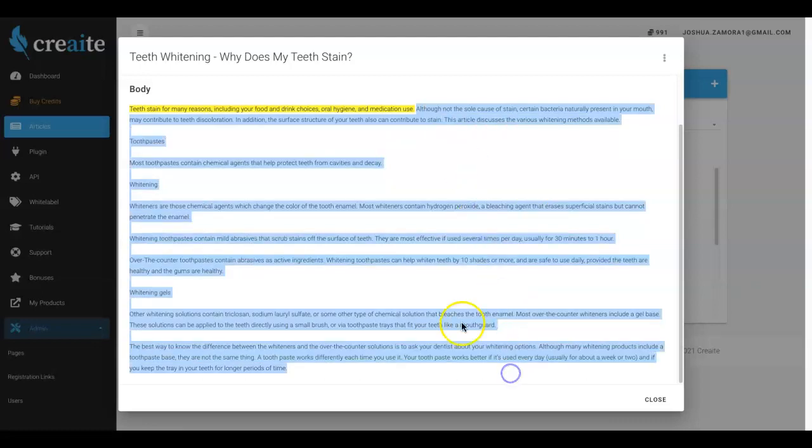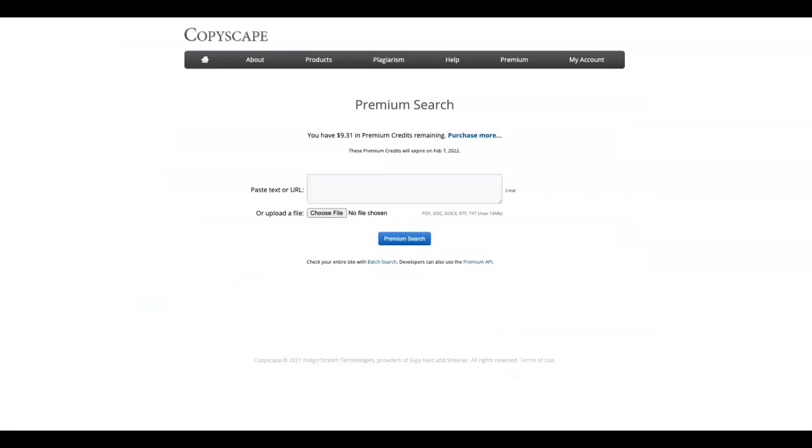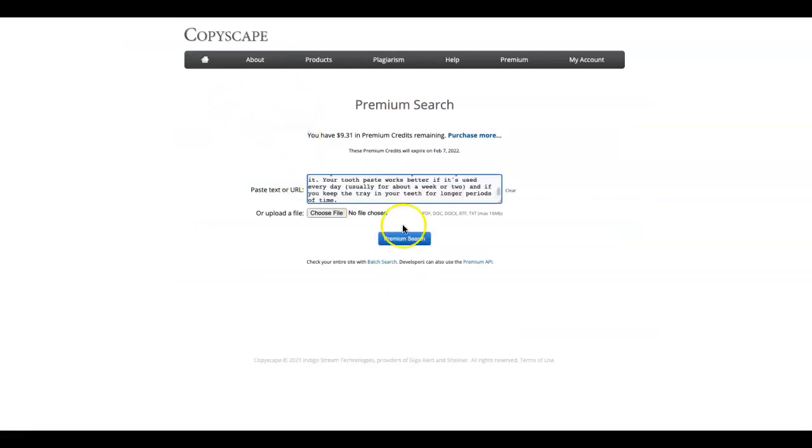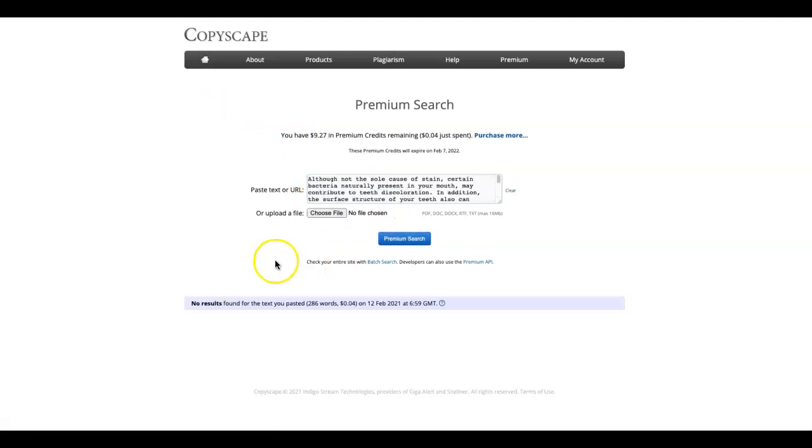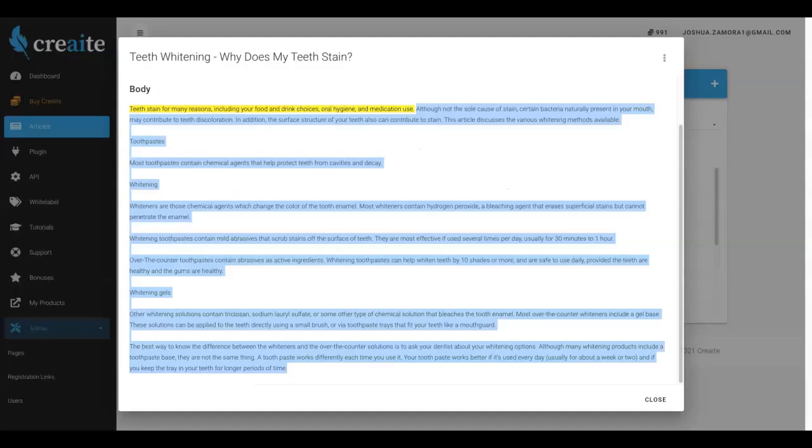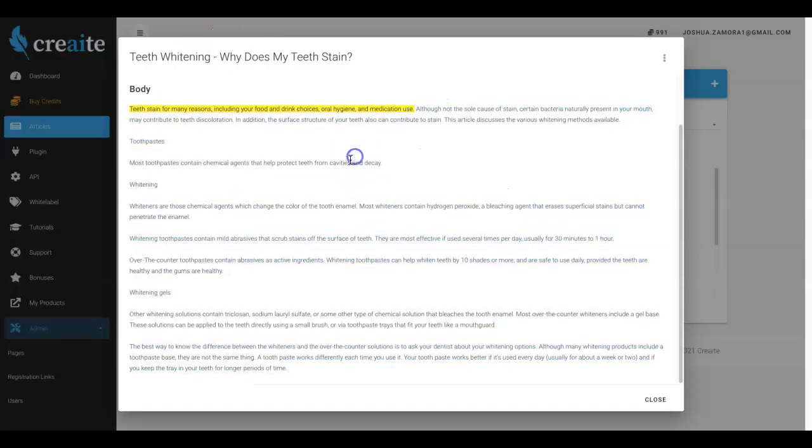Now I know that one thing that many people are gonna wonder or ask is if this article is truly unique. So what I'm gonna do is go ahead and copy this article, head on over to Copyscape which is the number one plagiarism checker. I'm gonna go ahead and paste that article in there, hit premium search, and you can see no results found. So a perfectly unique article written for me by artificial intelligence in under 60 to 90 seconds.